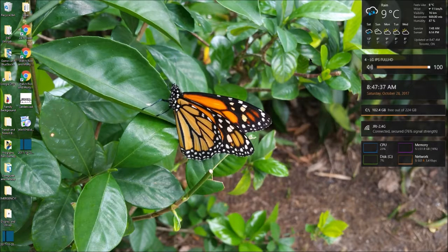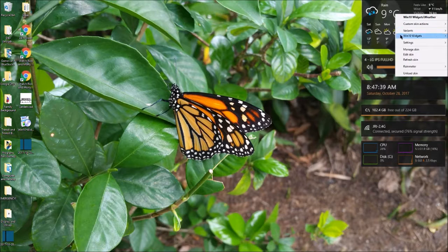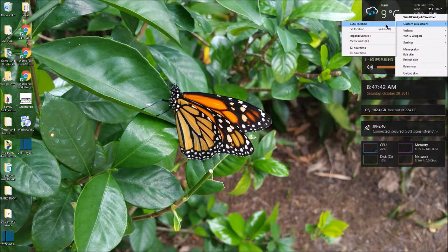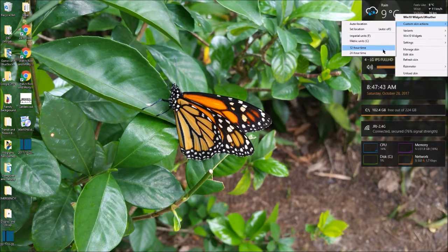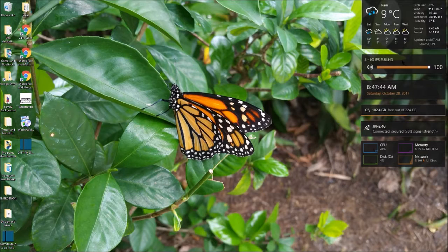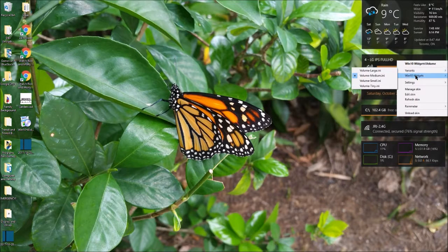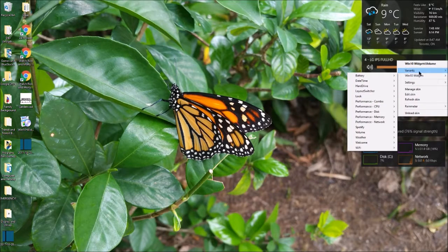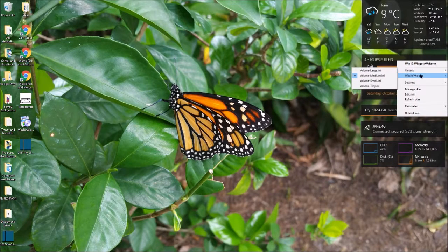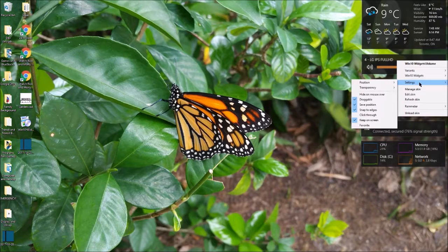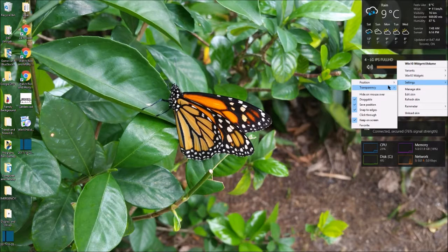And so for this one, custom skin, right? Auto locate, imperial, metric, all that. Here there's variants. Variants are like the different sizes, settings.